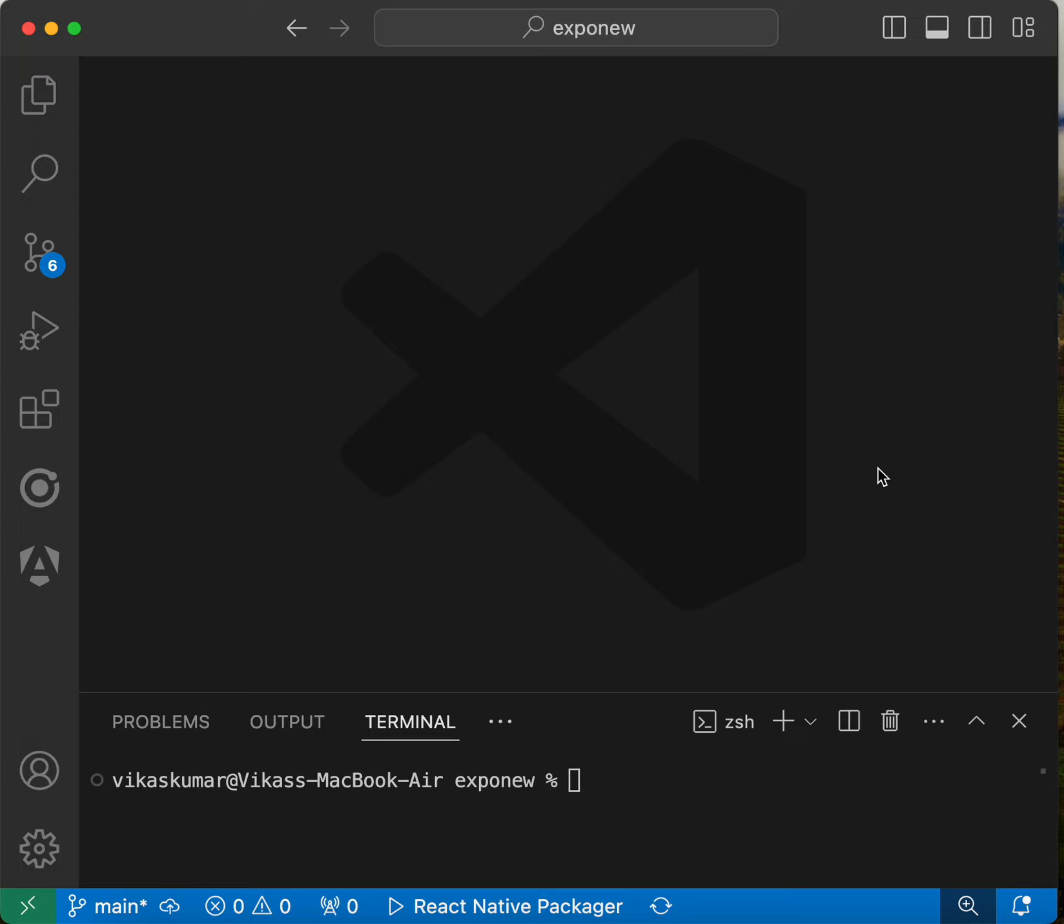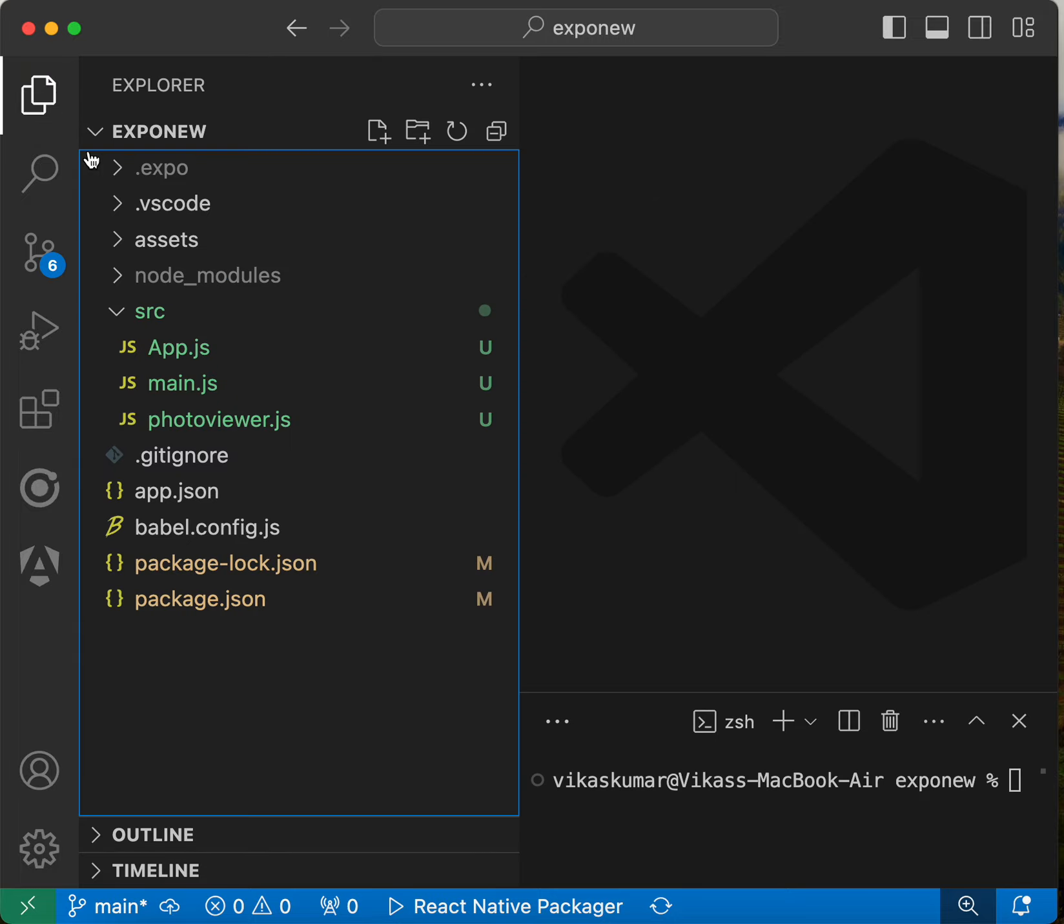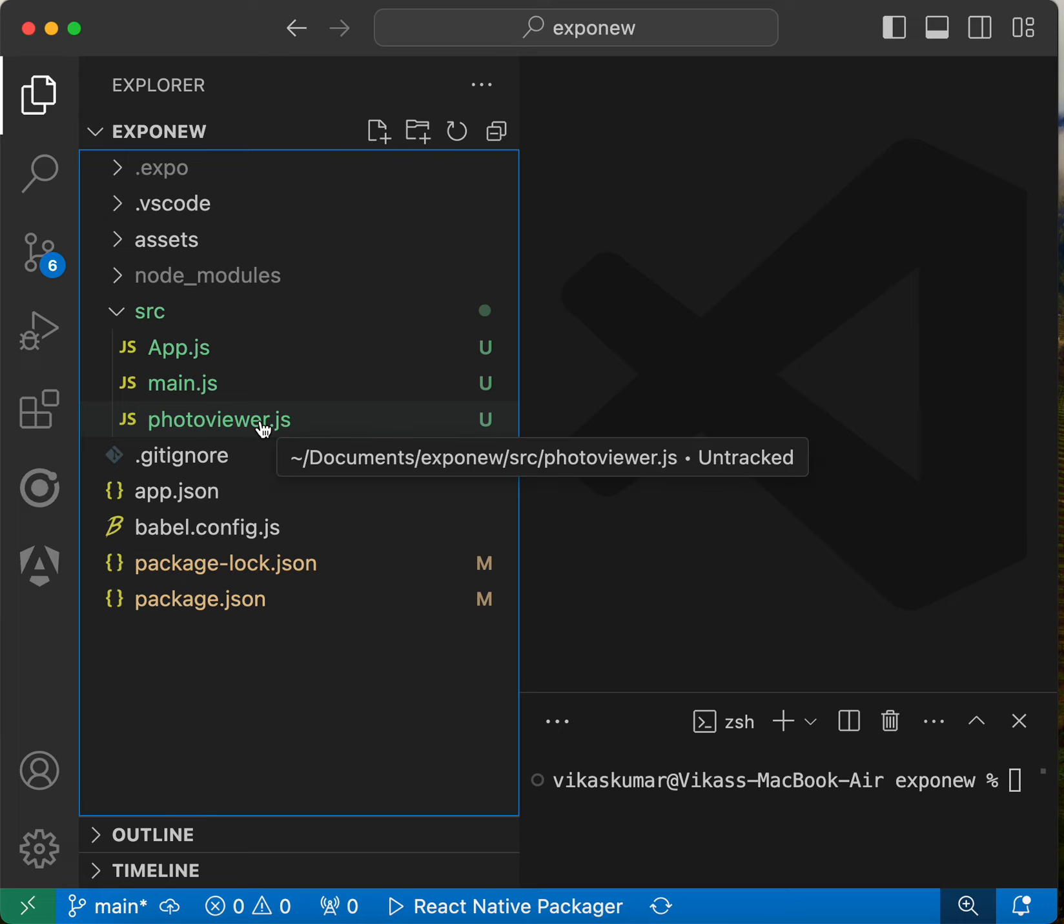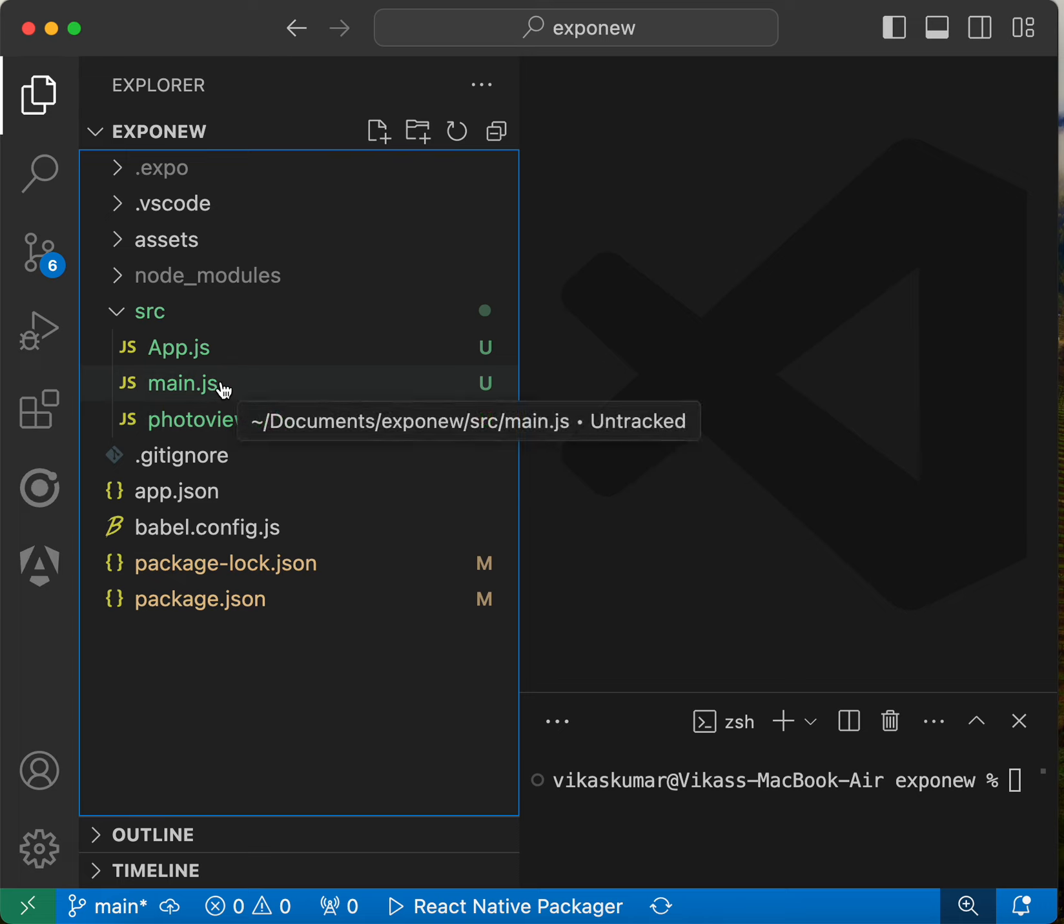So friends, this is a React Native application and you can see we have three components: app.js, main.js, and photo viewer.js. I want to make main.js the root page, meaning when the app loads, the first component will be main.js. Let's see how we can make main.js the main component.